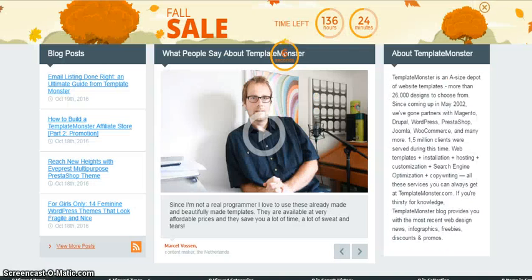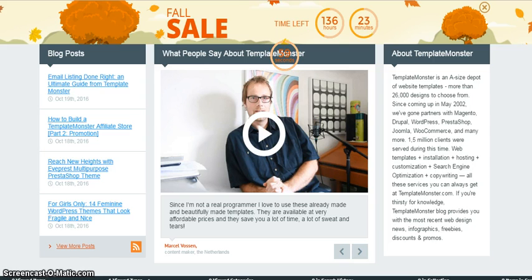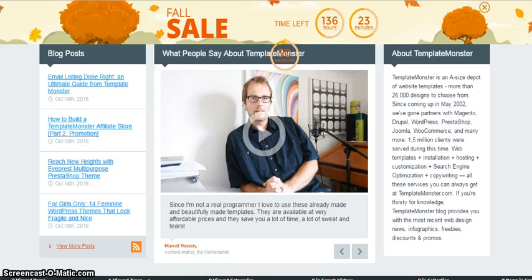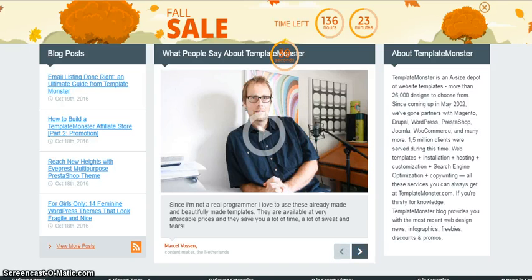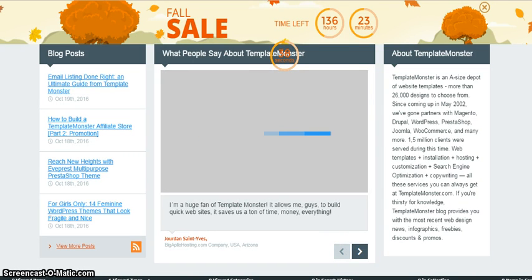When you send people to the website, the most important thing people are going to look for is testimonials. Look at this: 'Since I'm not a real programmer, I love to use these already made and beautifully made templates.' What happens is, as a person with a website, I instantly connect to this man because this is something which is also bothering me. I'm not creative, as you can probably have seen from my YouTube channel. Such referrals, such testimonials, really are very important.